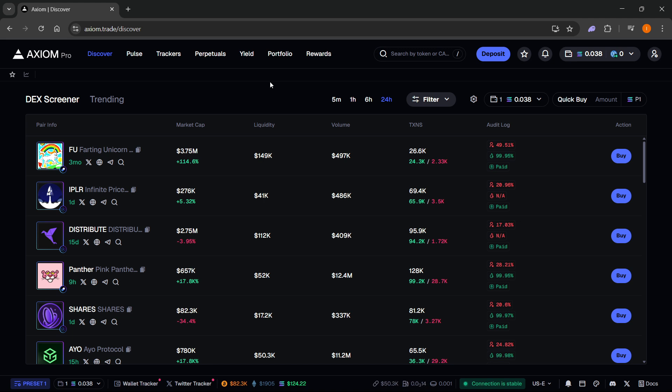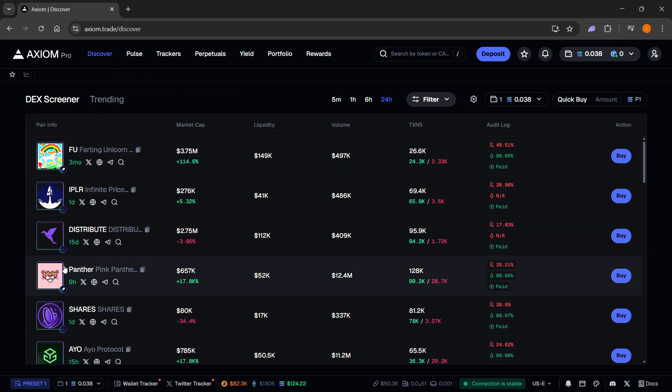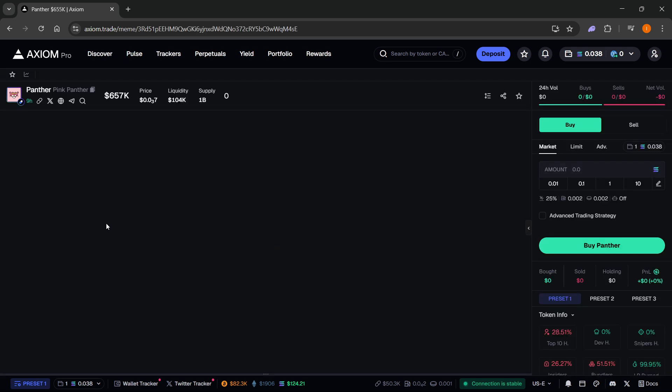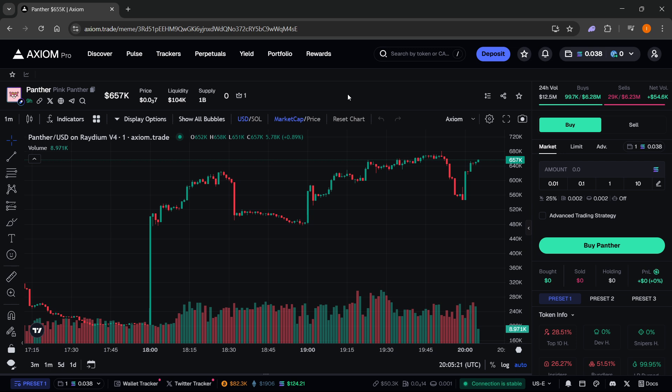Now, once you're inside Axiom to actually start instant trading with hotkeys, you want to go to a random token. So you can just go to this one over here or wherever you want to trade on. Just click on one that you want to trade on.